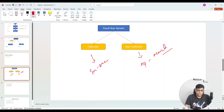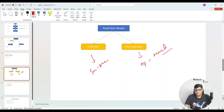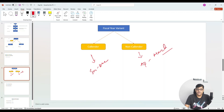On what basis do we decide whether to use calendar or non-calendar, and which non-calendar format to take? It always depends on our requirement. For finance purposes, we always follow the statutory requirement. For example, companies in the USA and Europe do their reporting on the basis of January to December. For India, we report our books of accounts on the basis of April to March. As per the country's statutory requirement, we configure the fiscal year accordingly.